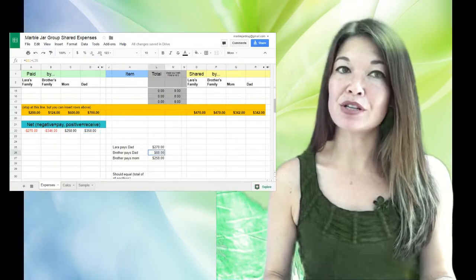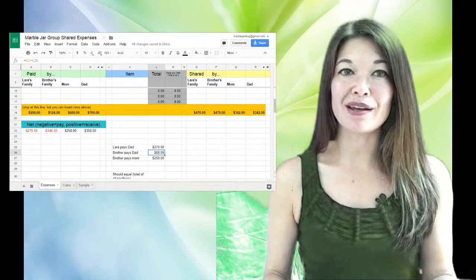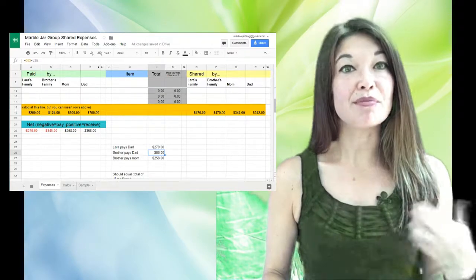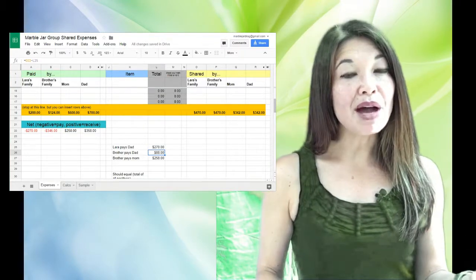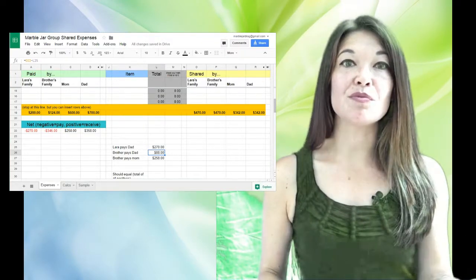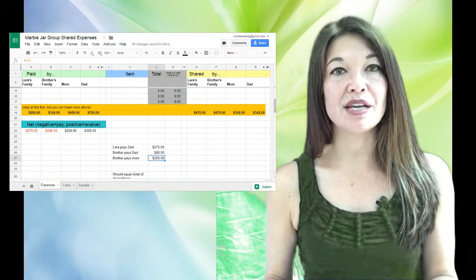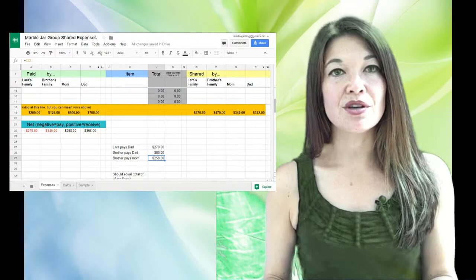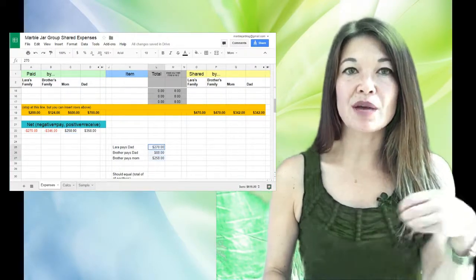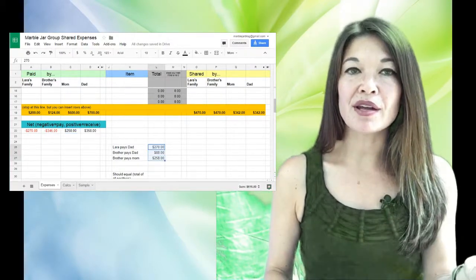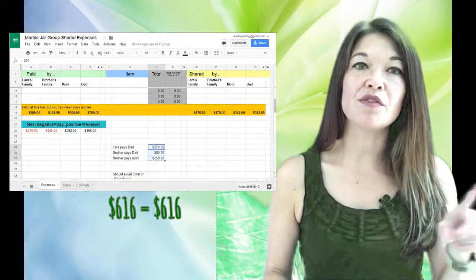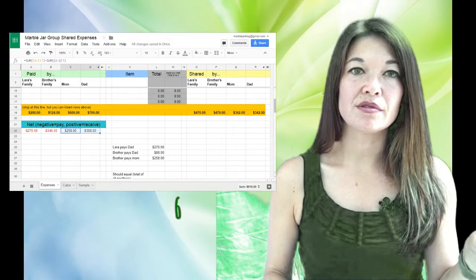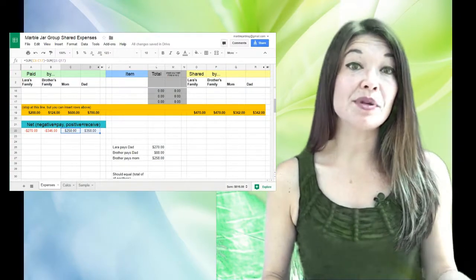Then my brother owes my mom his remainder, or $258. So you can add these together and make sure that it comes to the same amount as the total of the positive amounts here.